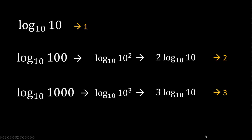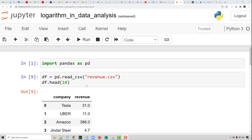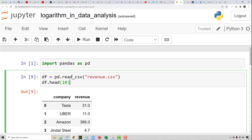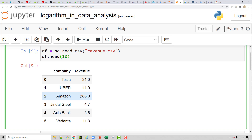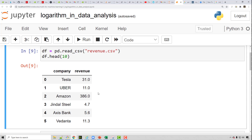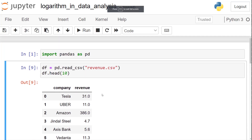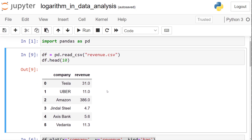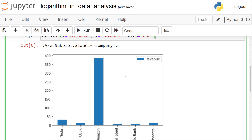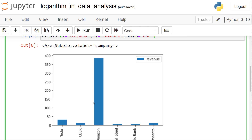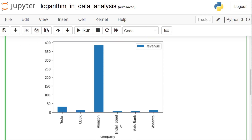Now let's see how log can be used in the data analysis process. I have downloaded a company's revenue into a pandas dataframe — six companies with their revenues. For example, Amazon has $386 billion a year, Uber has 11, and so on. If I want to compare revenues using a bar chart, I notice that since Amazon's bar is so high, it almost flattens the smaller bars. I have a hard time comparing Jindal Steel and Axis Bank because those bars look almost the same — you see only one big bar and everything else looks similar.